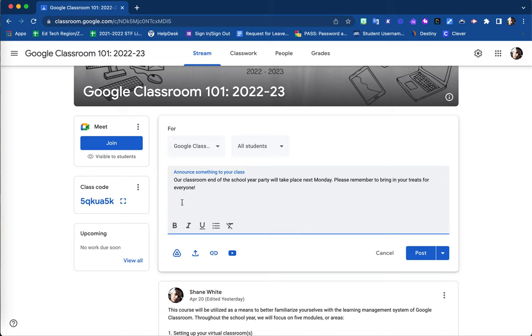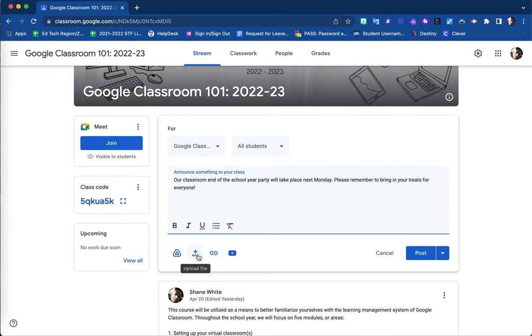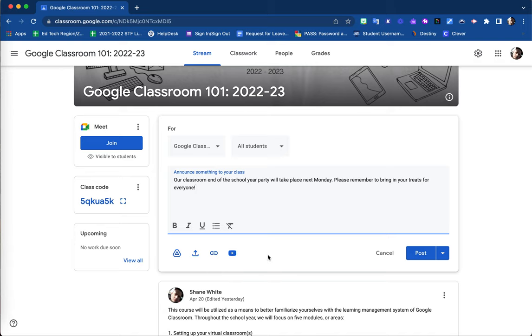Underneath your text box, you have a few options where you are able to alter your text. You also have the option to attach certain files, so you can upload from your Google Drive, upload from your device, upload a link to an external website outside of Google Classroom, and also link a YouTube video.